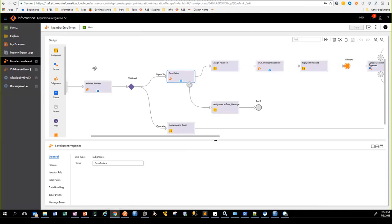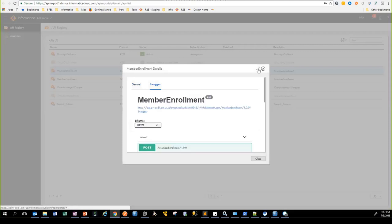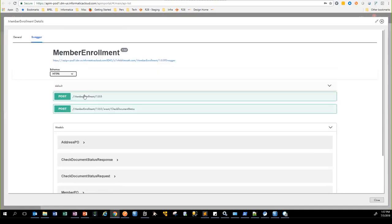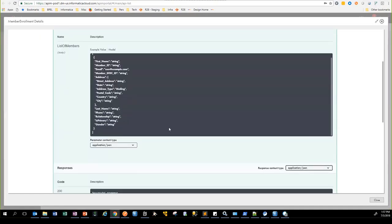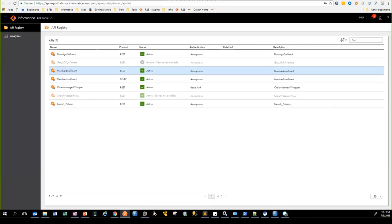Let's go ahead and trigger the process and see its runtime behavior. I'll bring up our API portal and show the APIs we have exposed. For member enrollment, I've created an API proxy to our gateway layer and you can see the REST endpoint. You can look at the swagger definition published for that endpoint and send a sample request. The process takes in either one member or a list of members as input, and the response would be the patient ID from Allscripts, the subscriber ID from Salesforce, and the result of the process itself.